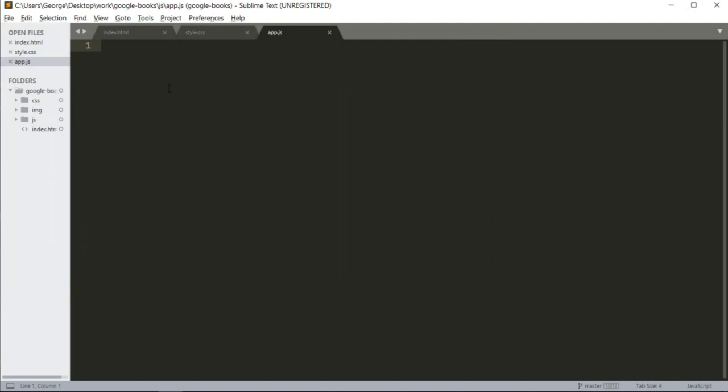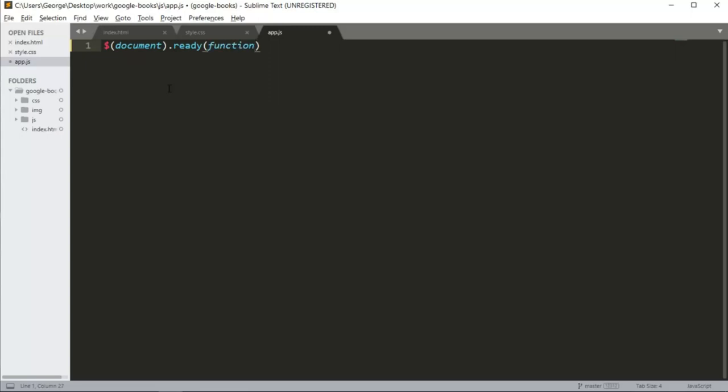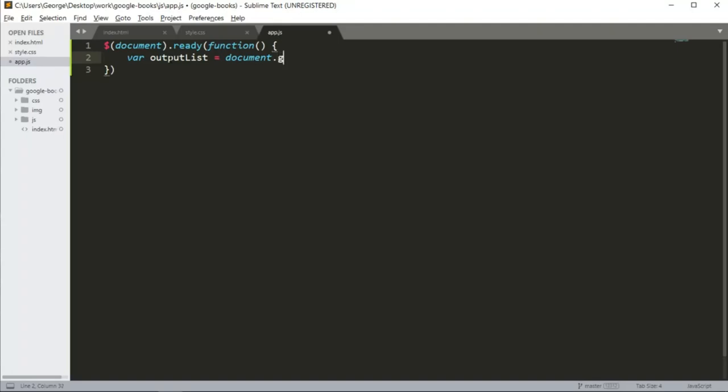Here I'm going to start by using jQuery. So I'm going to say document and that ready function. And inside here, I'm going to start by creating a variable called output list. I'm going to get the list output class, or actually ID.